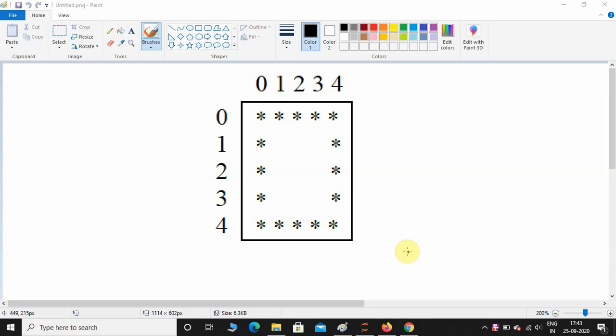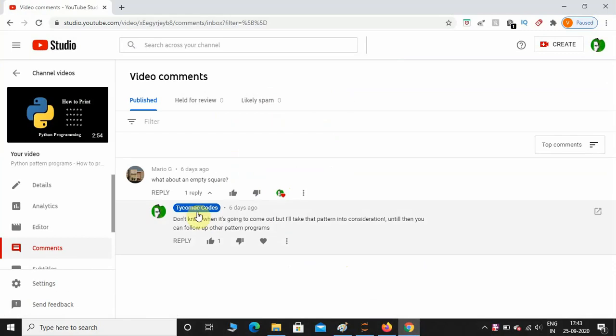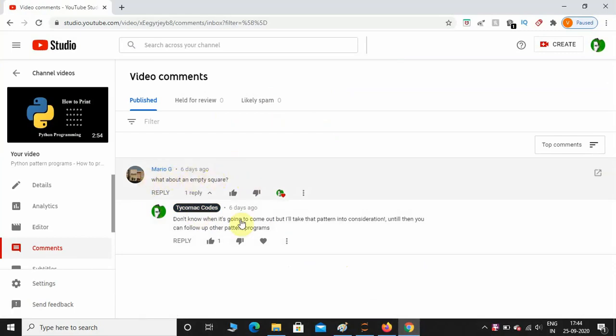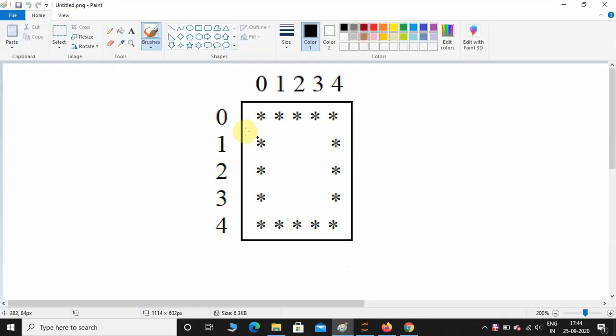Hey what's up guys, welcome back to the channel. Today we're going to see how to print this hollow square pattern. This question was asked by one of my subscribers who asked me how to print an empty square, so I told him I will take that pattern into consideration. Here it is.